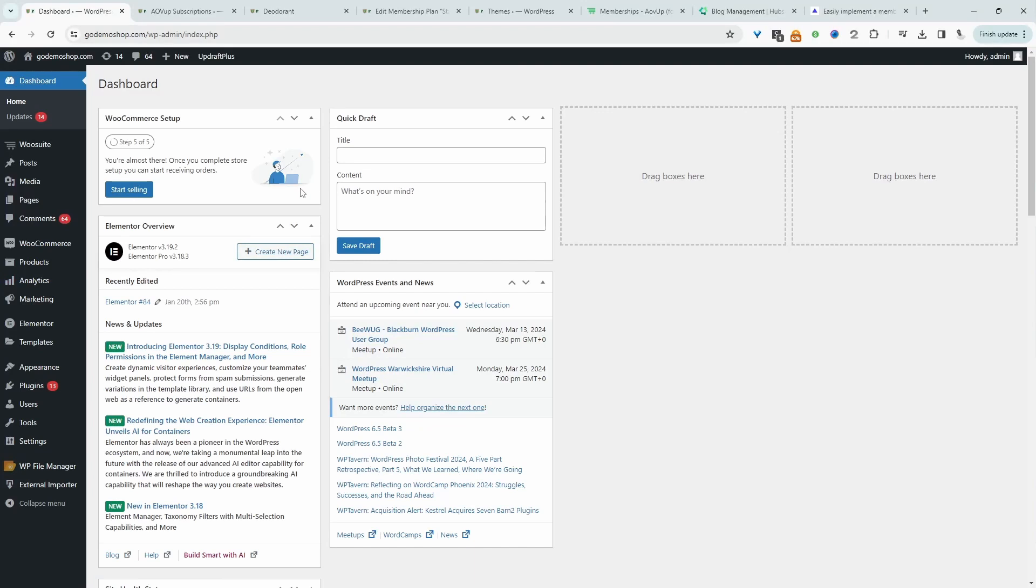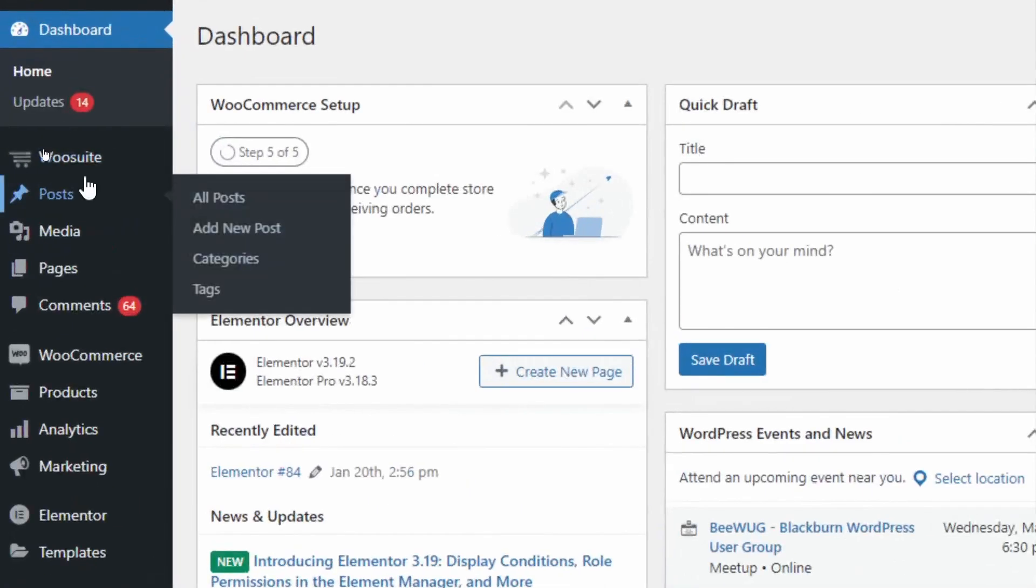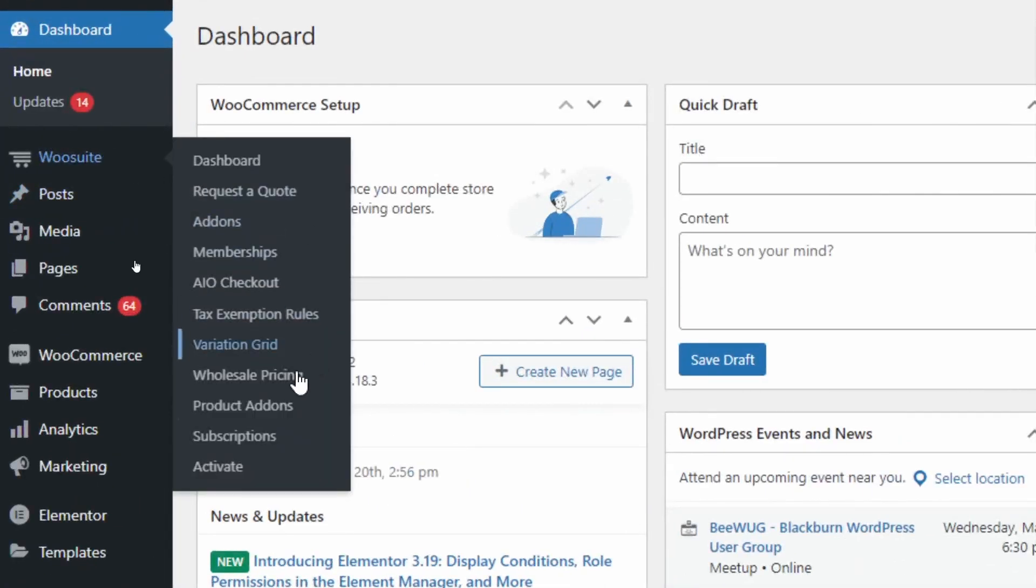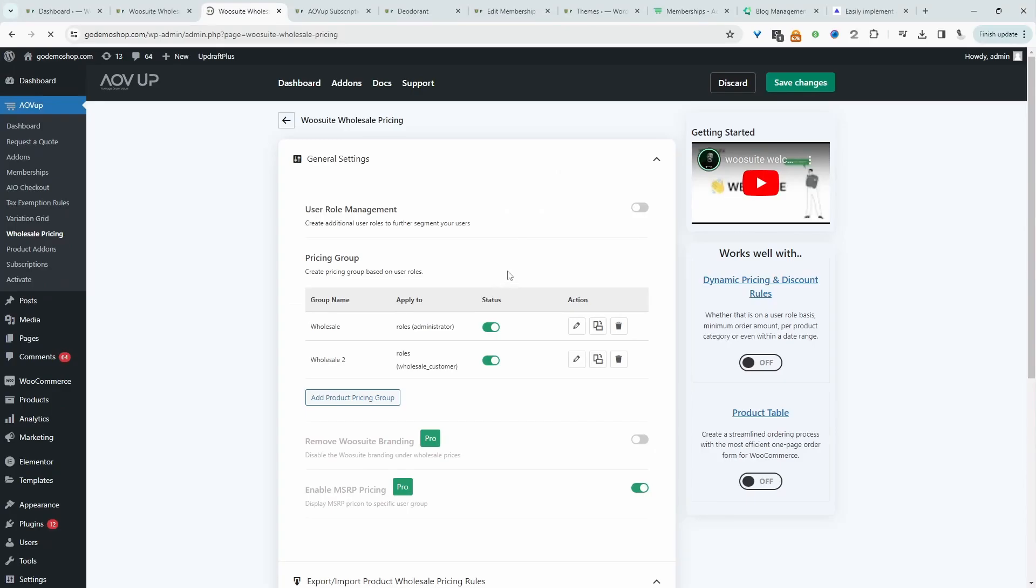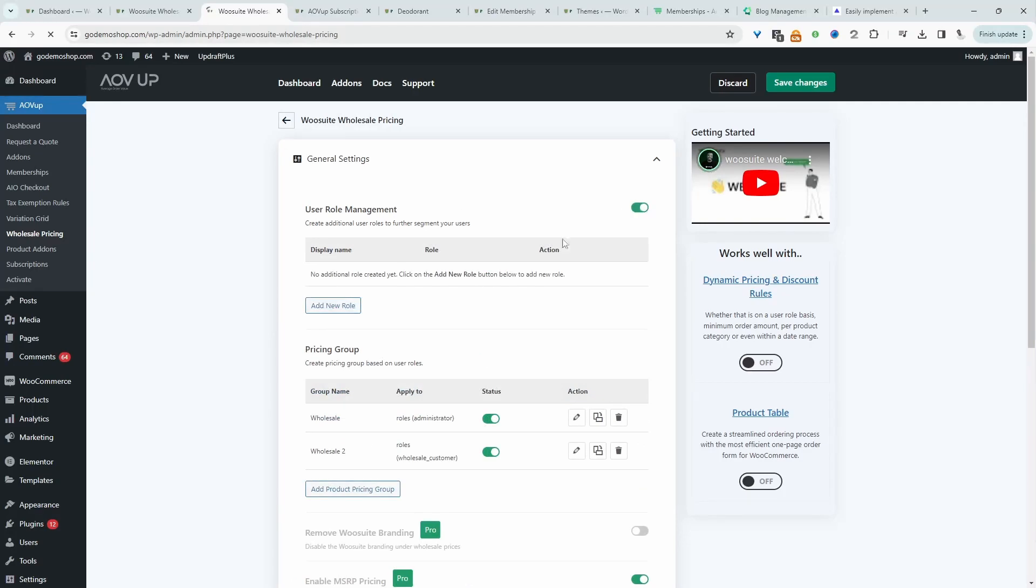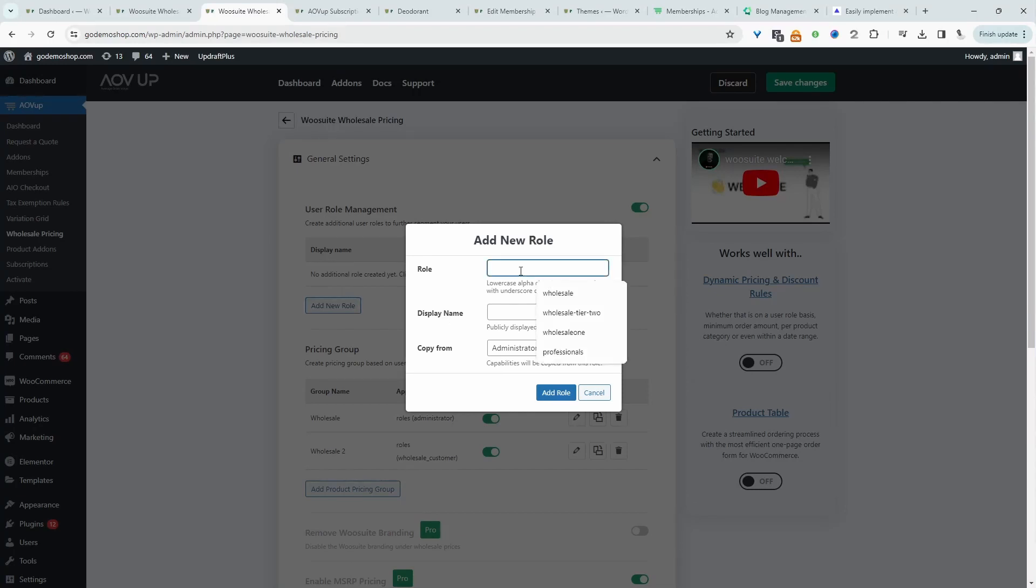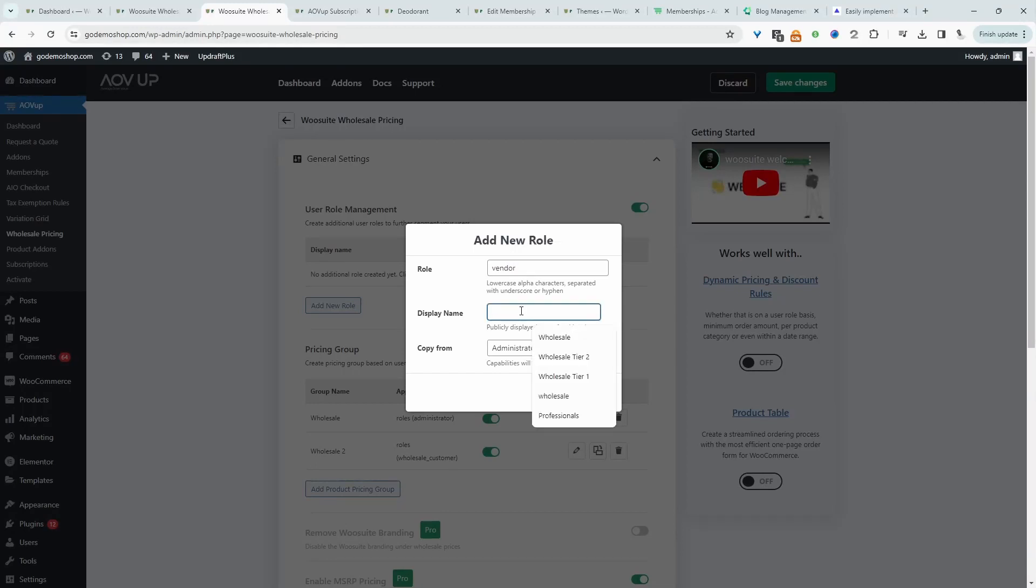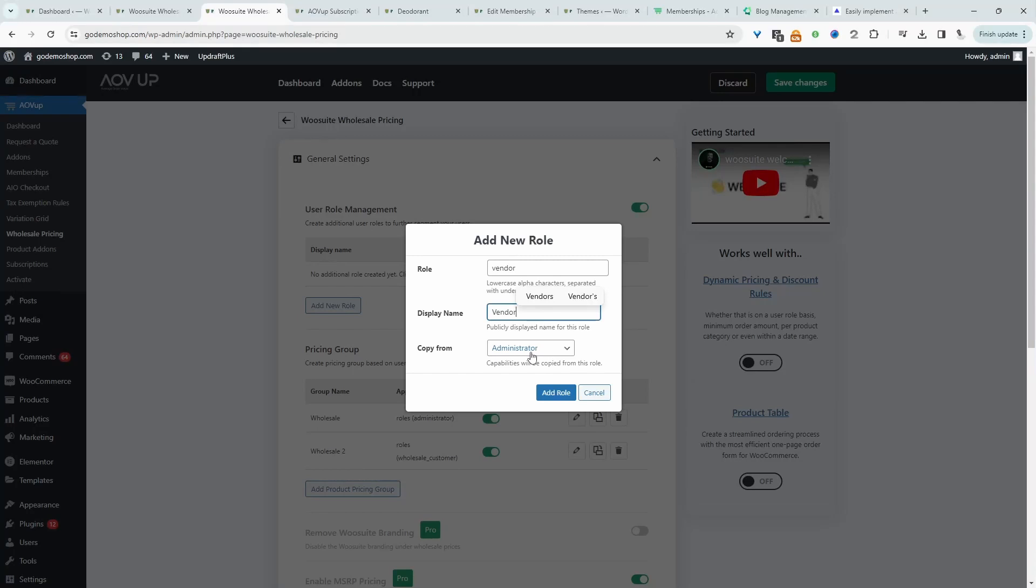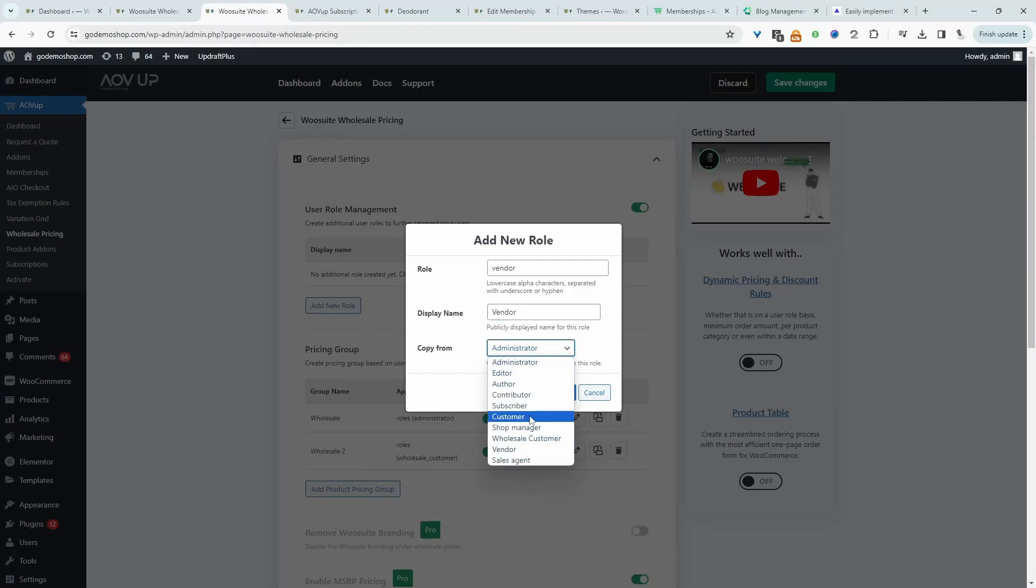Assuming you've downloaded the alvop wholesale plugin, the next step is to go ahead and configure our role-based pricing. So we'll head over to alvop and then wholesale pricing. The first thing we want to do is enable role-based management. And then from here, we can actually create the different roles that we want to add to our store. If you've already got your custom roles created, then you can skip this step. So I'm going to create a test role. I'm going to say vendor, and for the display name, I will put vendor and we're going to copy the permission from the default WooCommerce customer role. Let's hit add role.